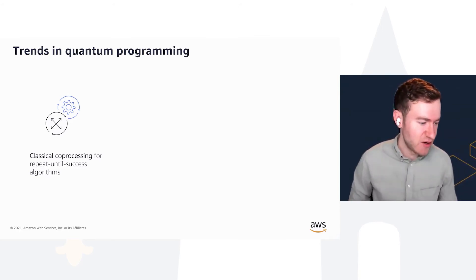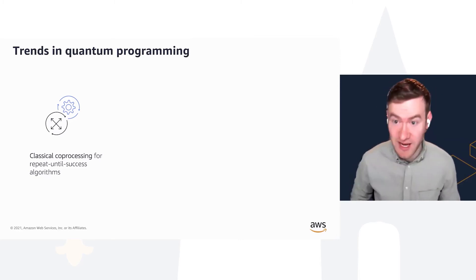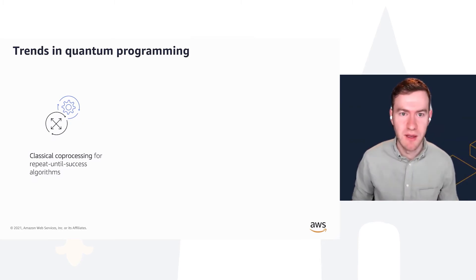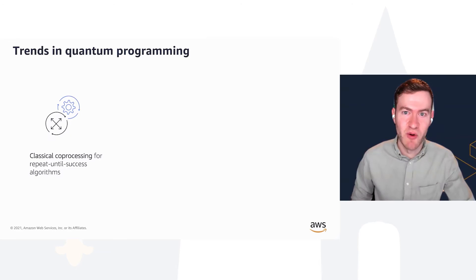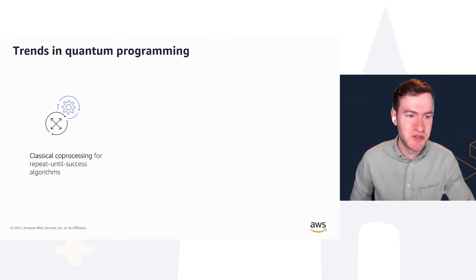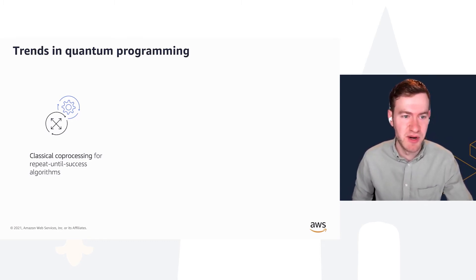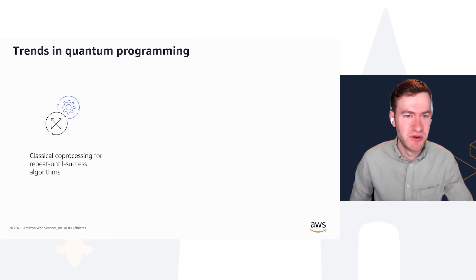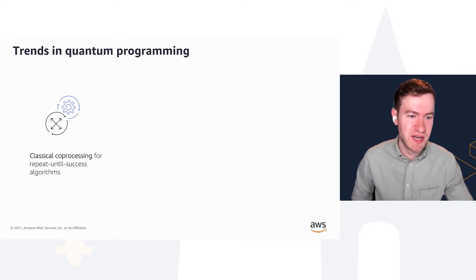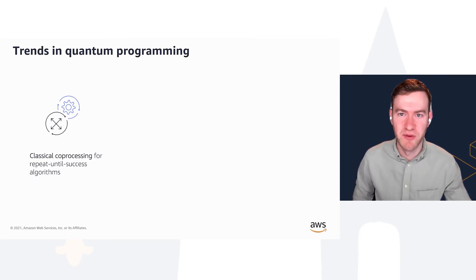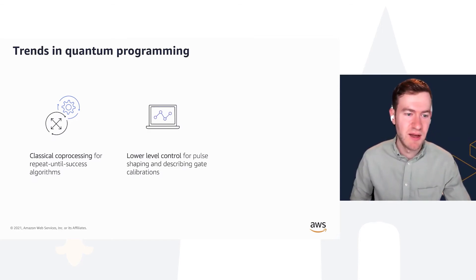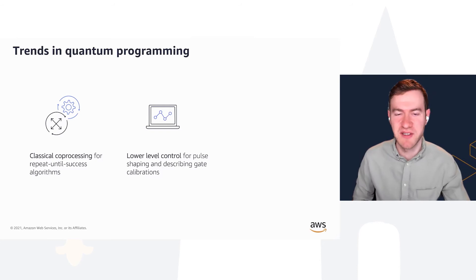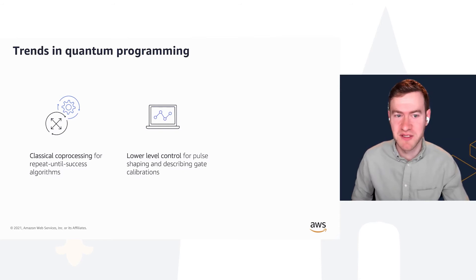So why do we need a new version, OpenQASM 3, when we already had OpenQASM 2? There are three trends in quantum programming which guided our philosophy of what we decided to put in OpenQASM 3 and why OpenQASM 2 was falling short. The first is that we've seen an increase in people interested in running classical co-processing, for instance repeated measurement algorithms or simple feedback. Therefore, we needed to add not just straight-line gates and measurements, but classical features like variables, if statements, for loops, and so forth.